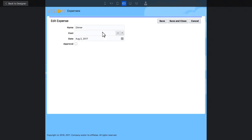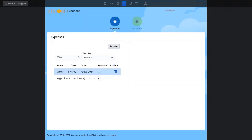For example, I can change the expense amount. Now that I've tested the application, I go back into design mode.